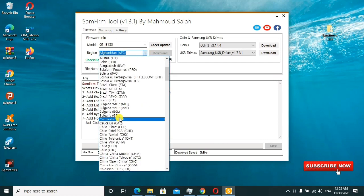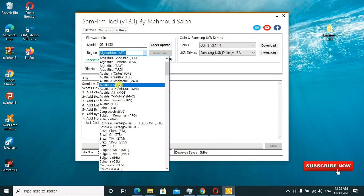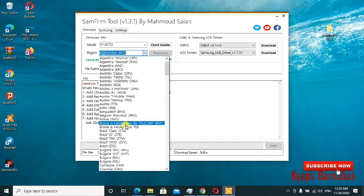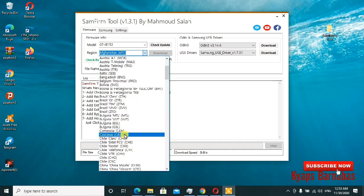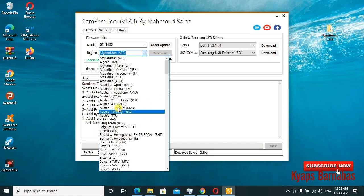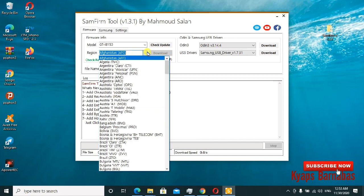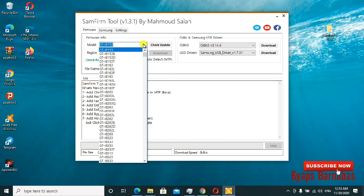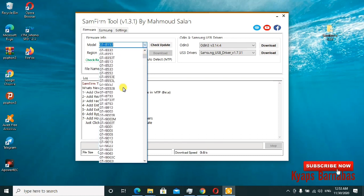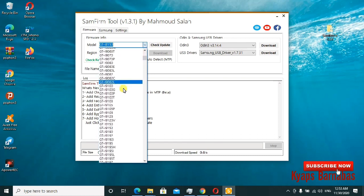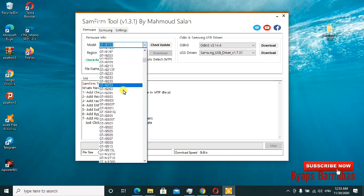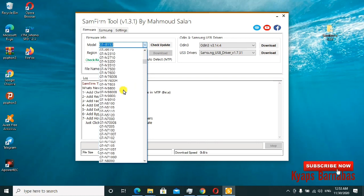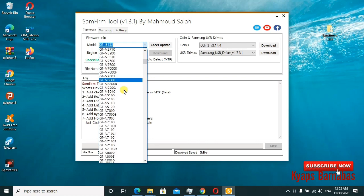You change your region depending on where you stay - either Bangladesh, Pakistan, or anywhere. After selecting that region, you go ahead and select the model of the phone for which you wish to download firmware. This tool helps you directly connect to the servers and download.